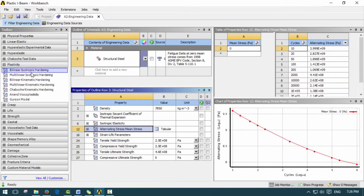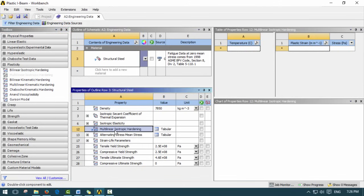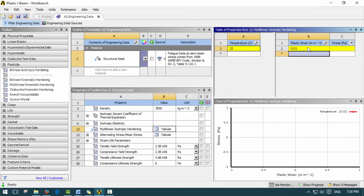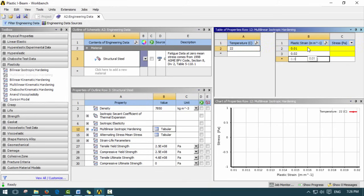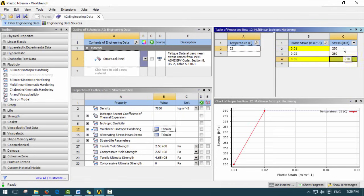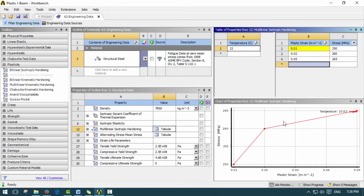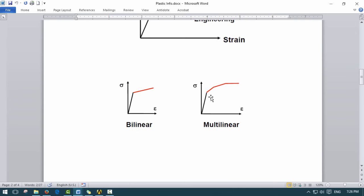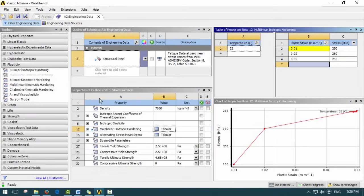If you use multilinear instead, you can drag it in and enter stress-strain data for different temperatures. For example, at 22 degrees, you might input strains of 0.01, 0.02, 0.05, with corresponding yield stresses of 250, 260, 265 megapascals. This gives your multilinear stress-strain curve, with the first point being the yield point. But we're not going to use this method — we're going to delete this.